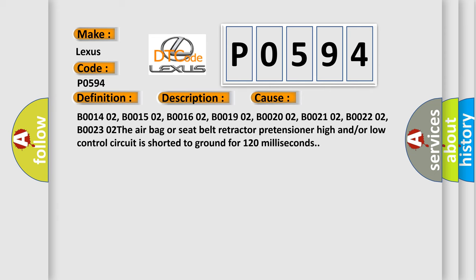B001402, B001502, B001602, B001902, B002002, B002102, B002202, B002302. The airbag or seat belt retractor pretensioner high-end or low-control circuit is shorted to ground for 120 milliseconds.